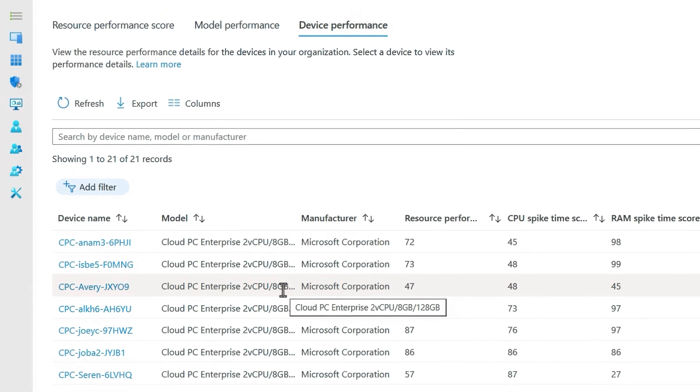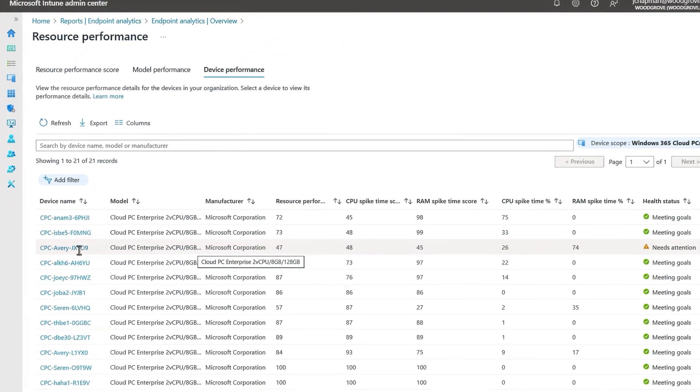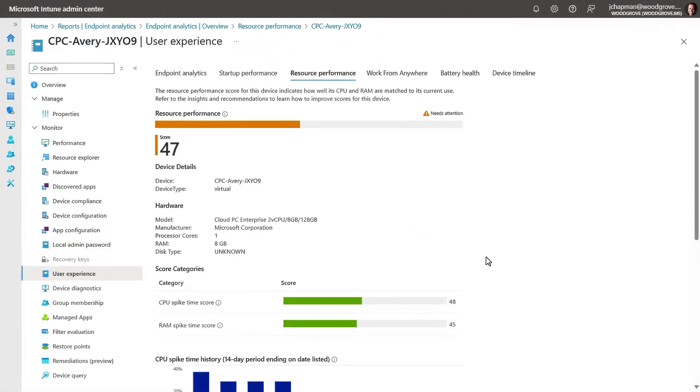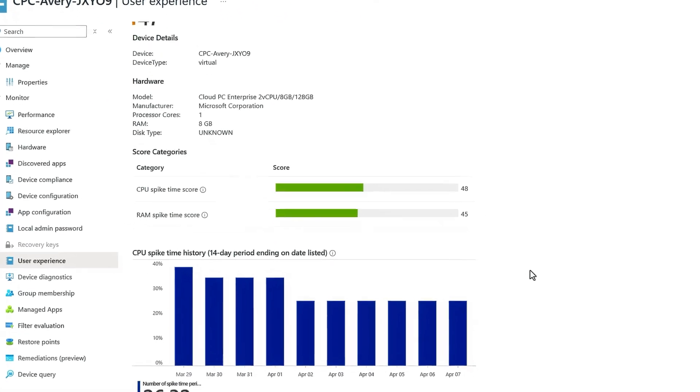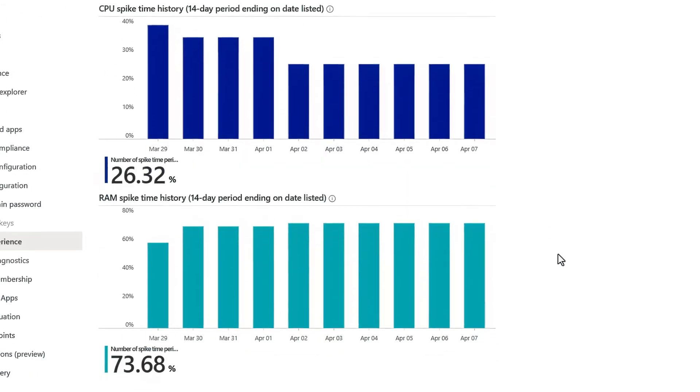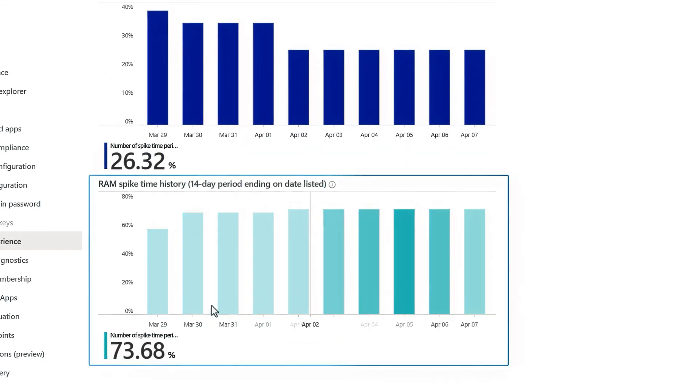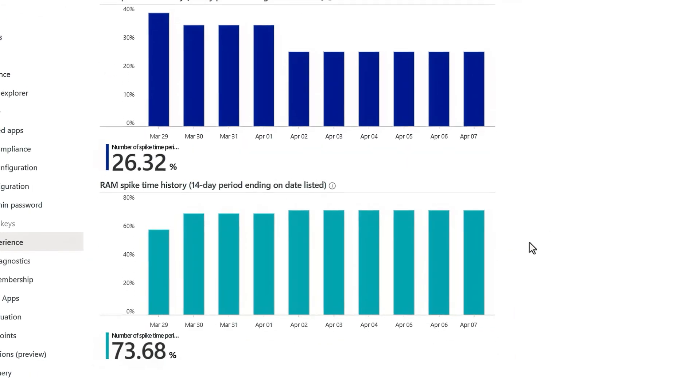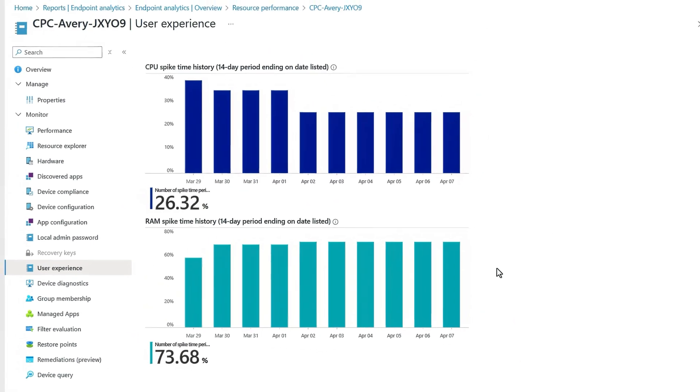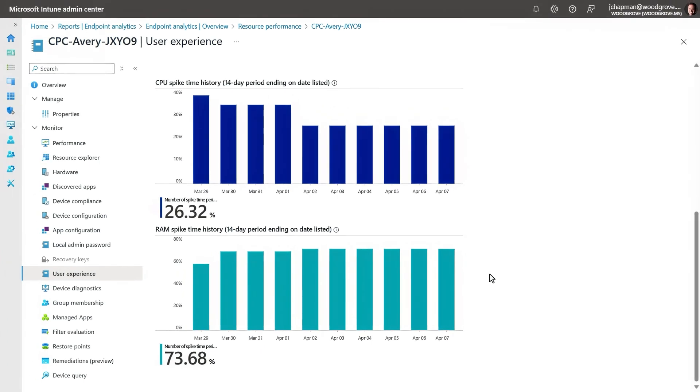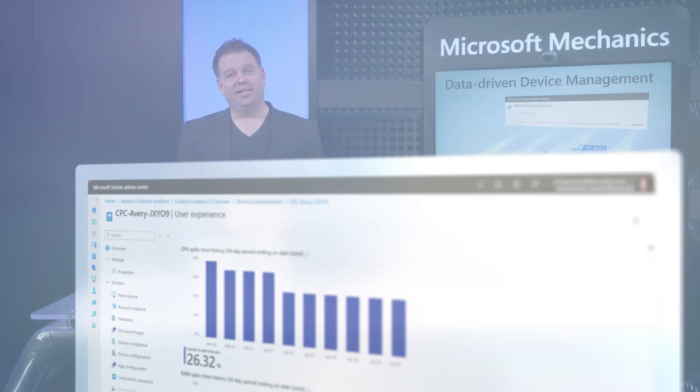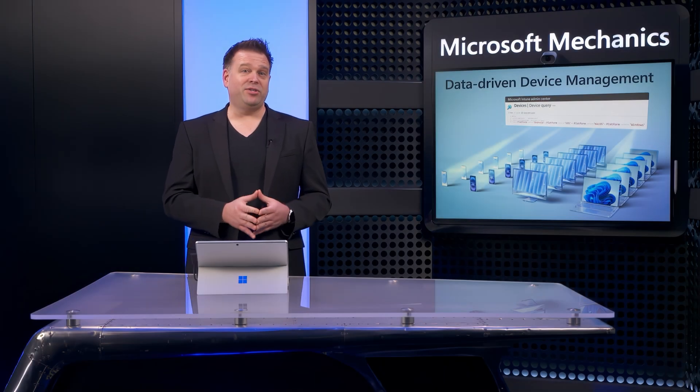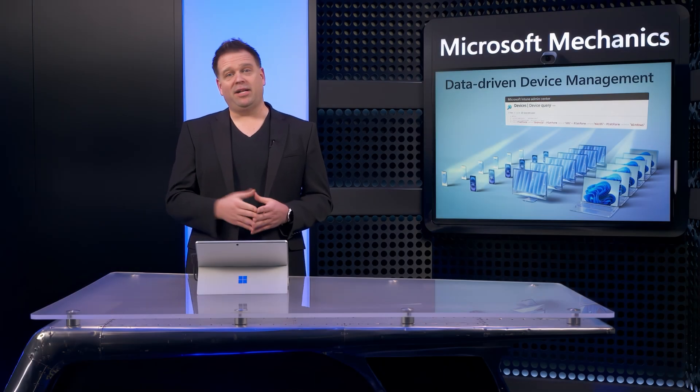And I can drill into the specific device for more details on its user experience and we can see it's consistently spiking over time. And I can use this information then to increase the cloud PC spec. This is a great example of getting ahead of issues with proactive analytics.